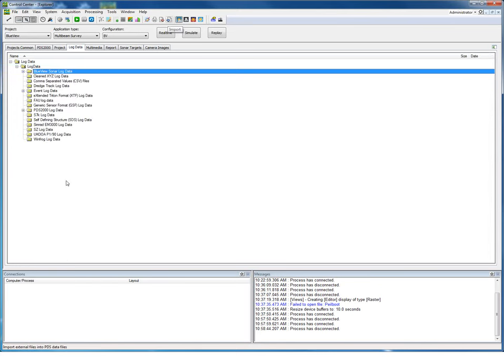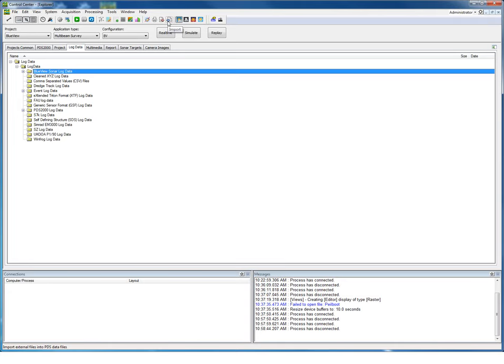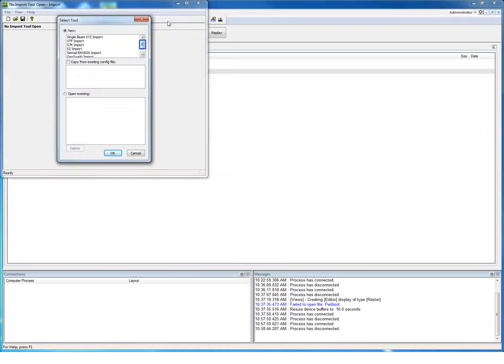When you have a sonar file recorded with the BlueView Pro Viewer software, you can still replay or edit such a file in PDS2000. Such a file needs first to be converted into a PDS file by the import tool. Click the import icon, click the file type you like to import, so in this case the BlueView sonar files.